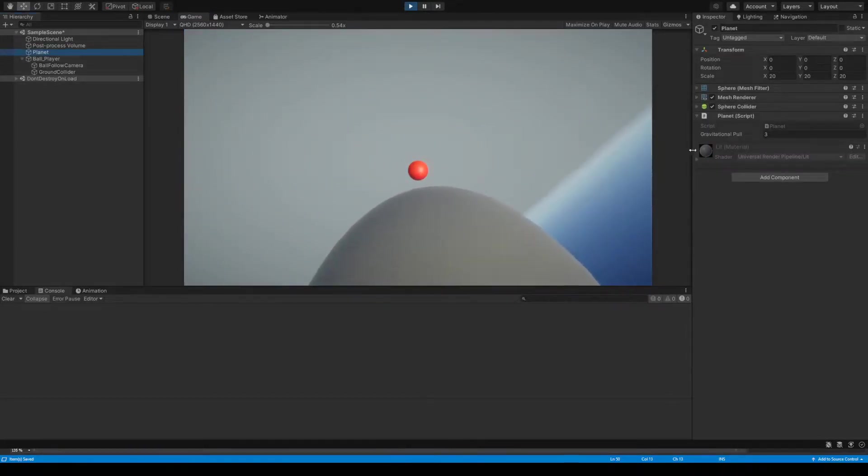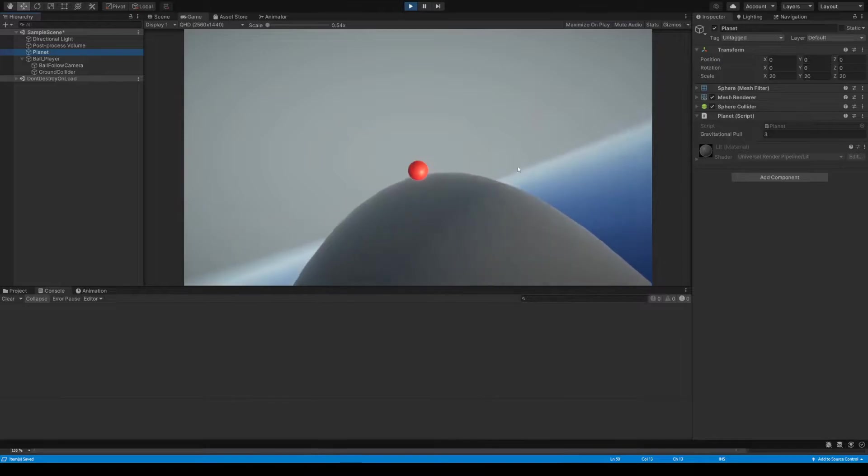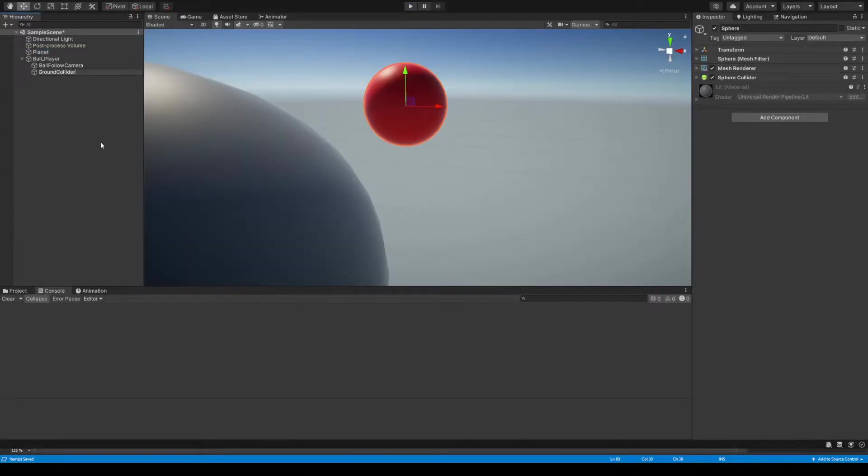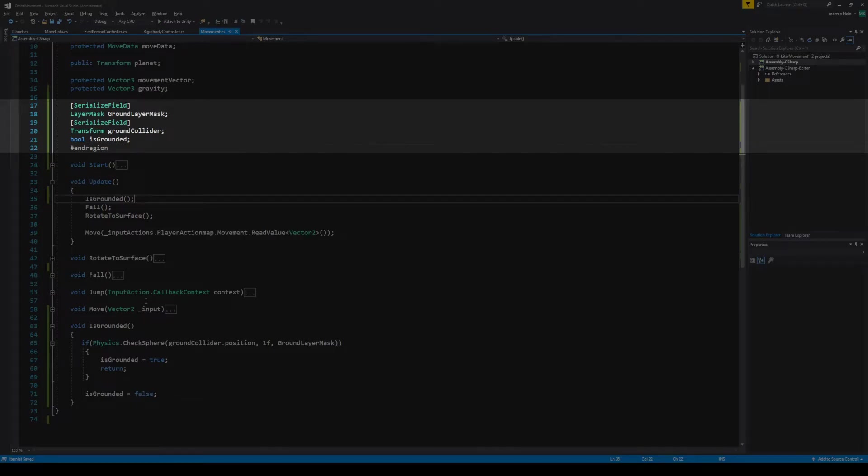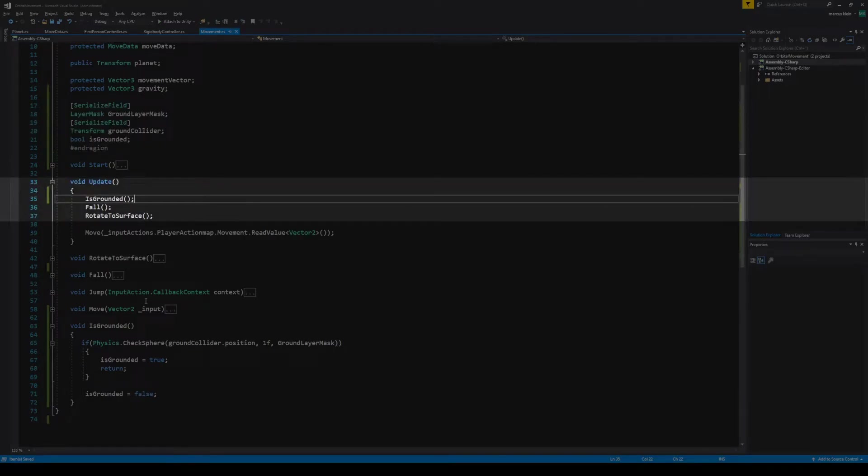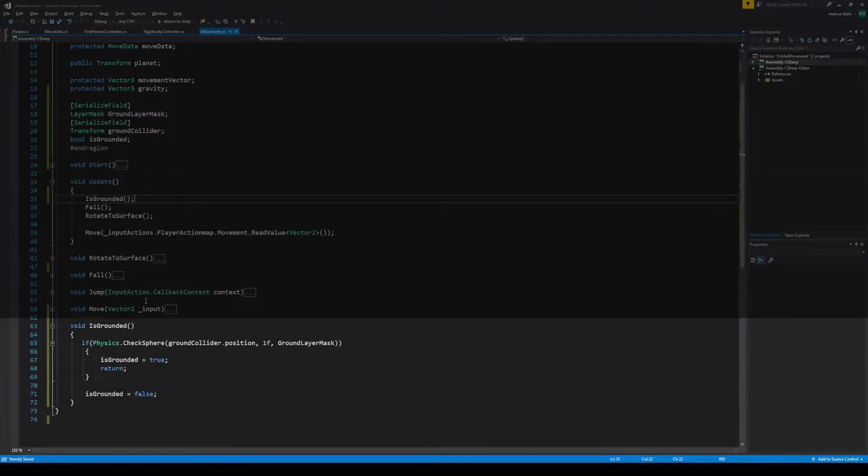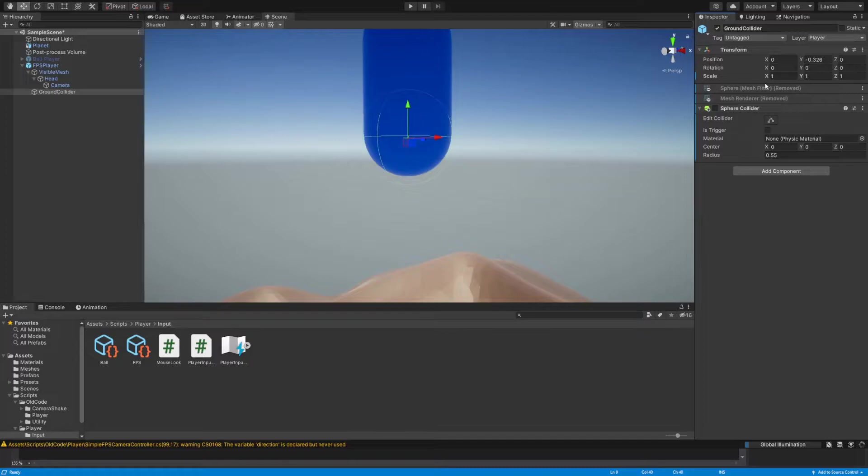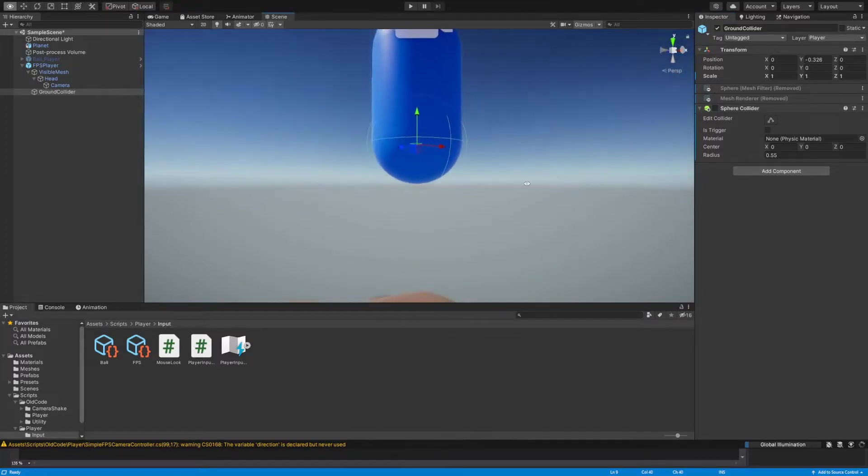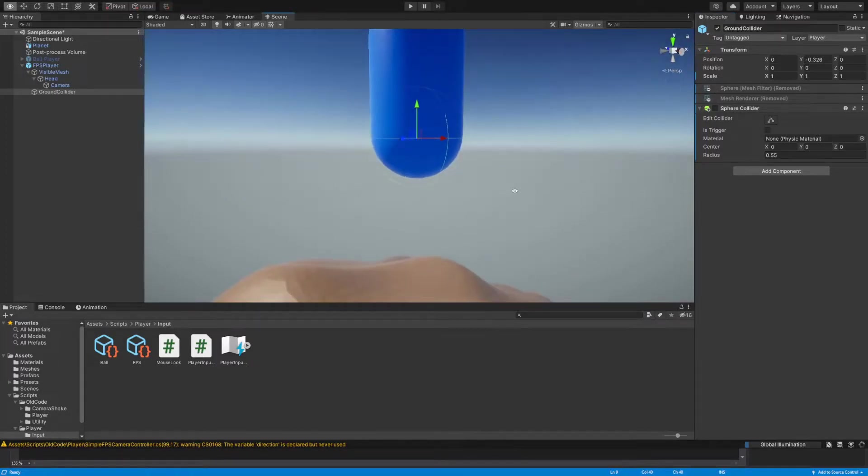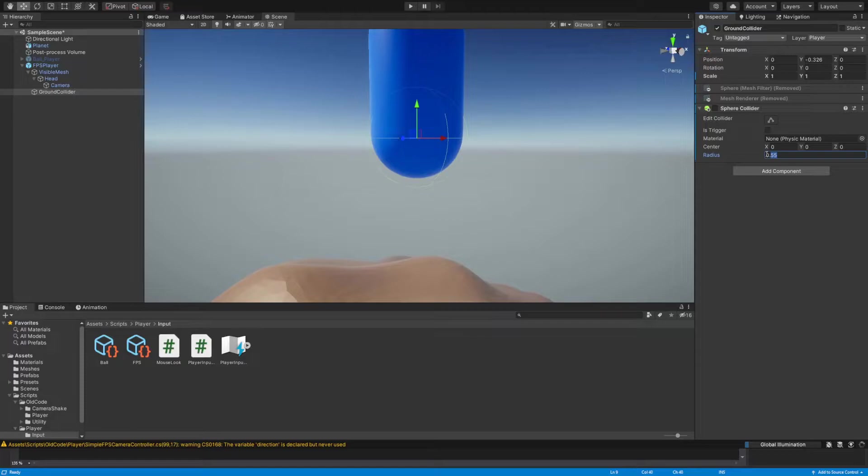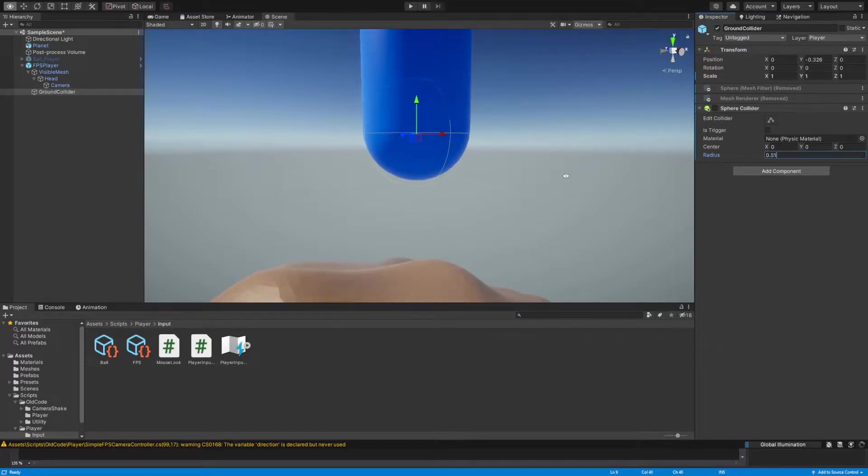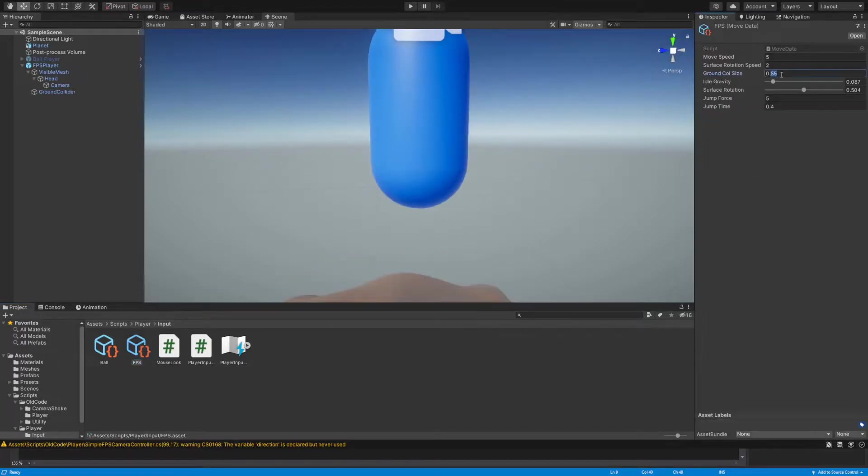Next we need to check that we're grounded. I'm creating a physical representation for us to see our ground collider. I'll need to add a reference to it. We'll also need a layer mask. Every frame in update, we check that we're grounded. We fall and we rotate to the surface. We generate and check for a sphere at the location of the ground collider sphere that we made earlier. The ground collider game object is just a visual representation of the check sphere function that we are running in the code. By looking at the collider in the scene, we can visualize how we will collide with the world.